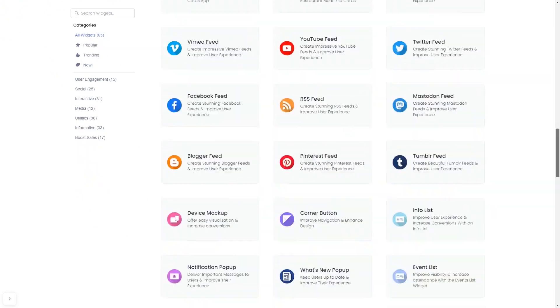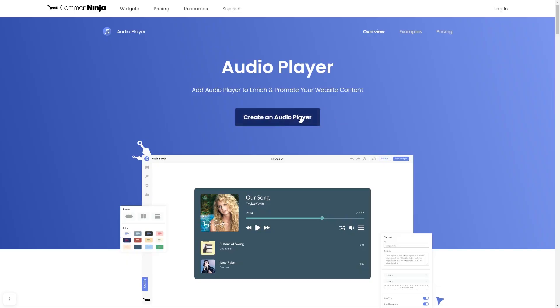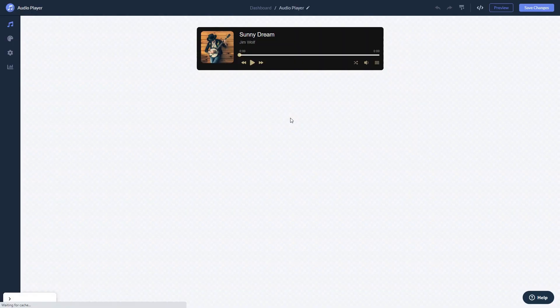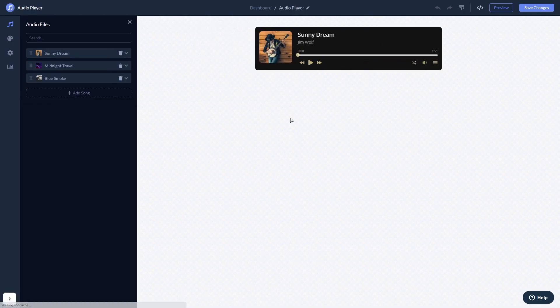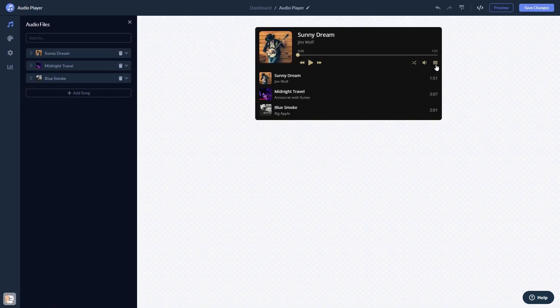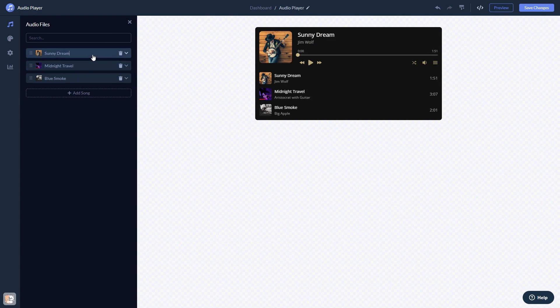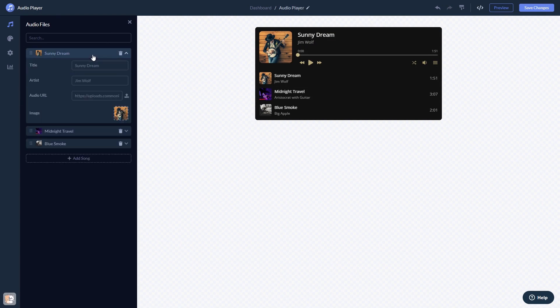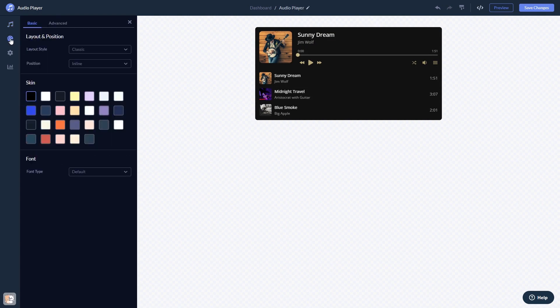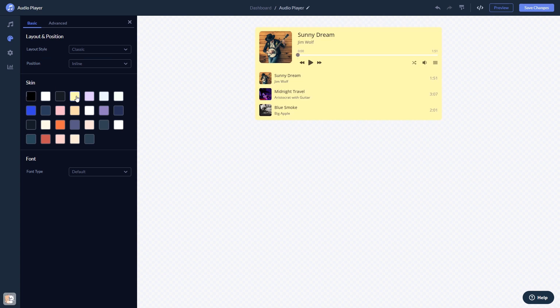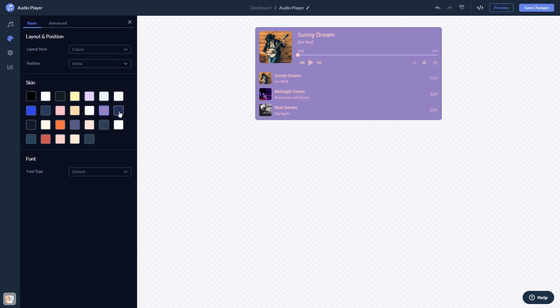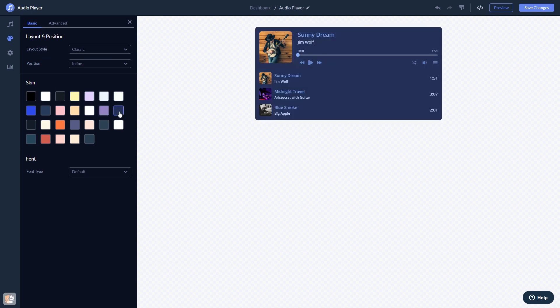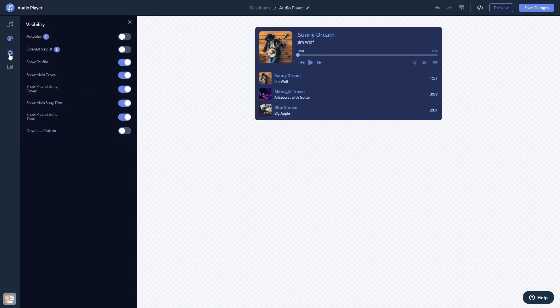And once you've entered the widget page, click on the Create button to enter the editor. Here, in the editor, you can edit the content, customize the look and feel, and change the settings.